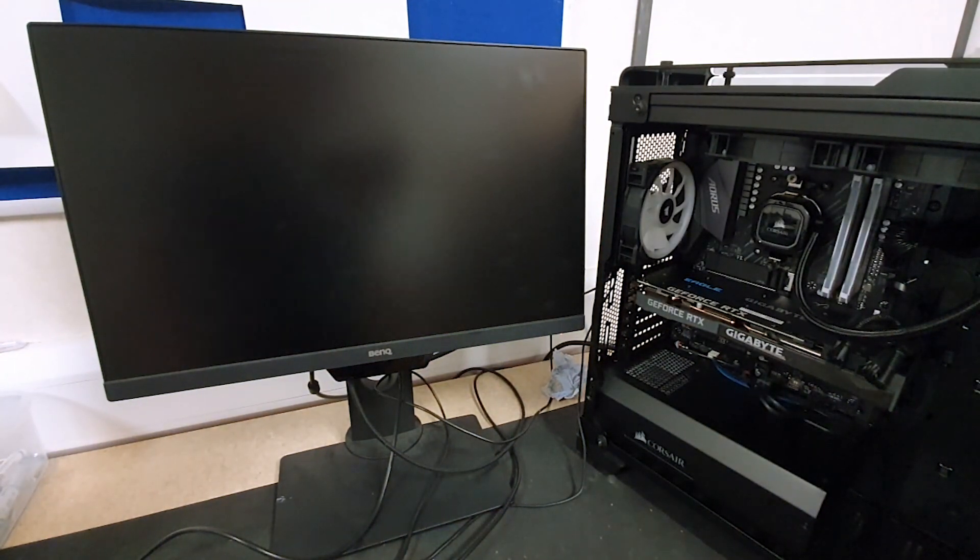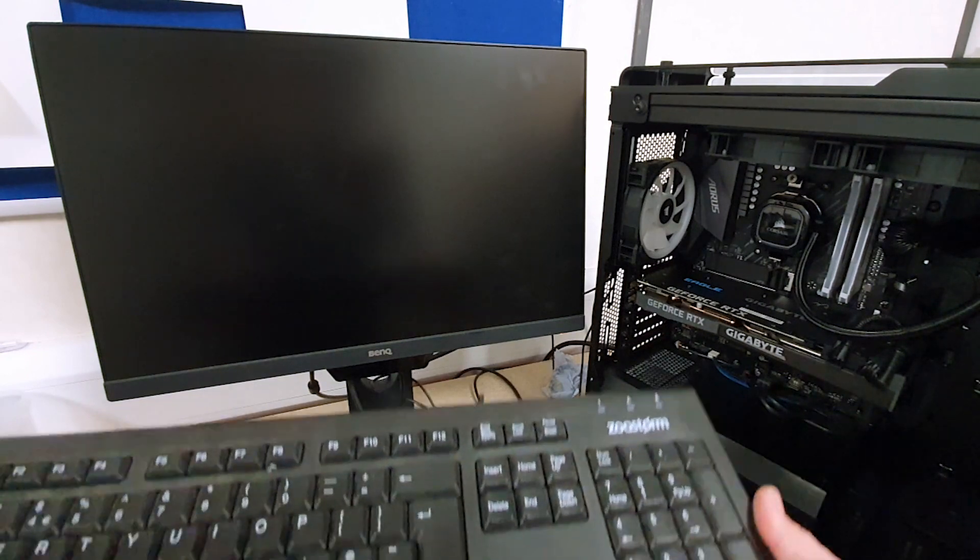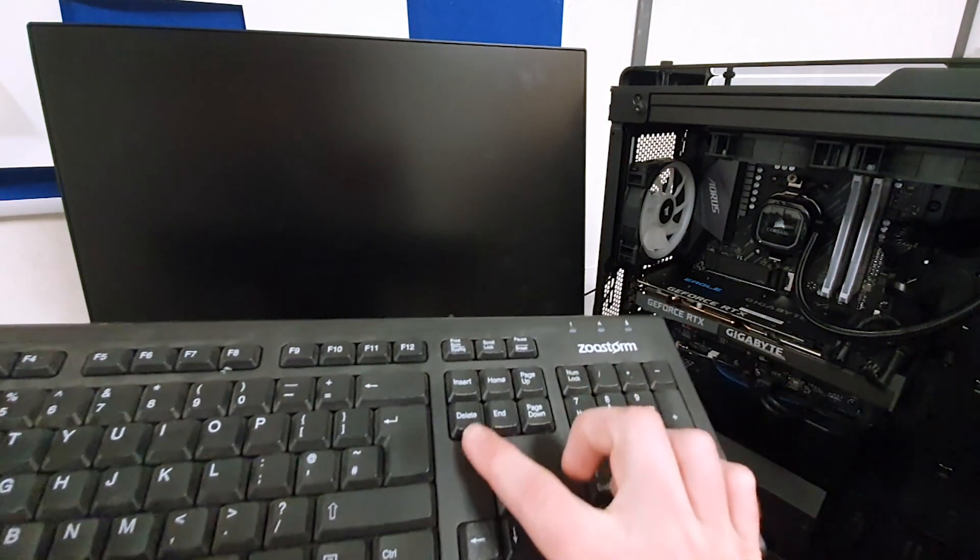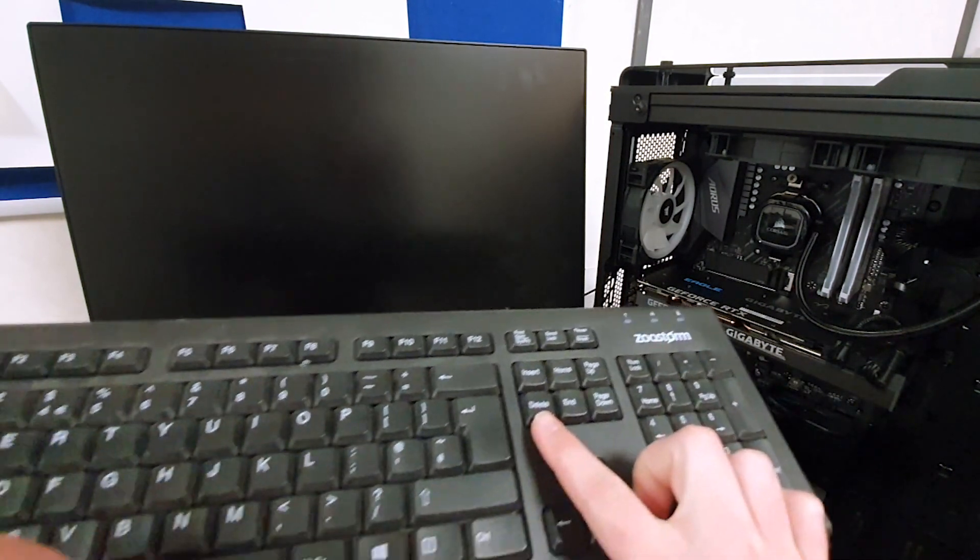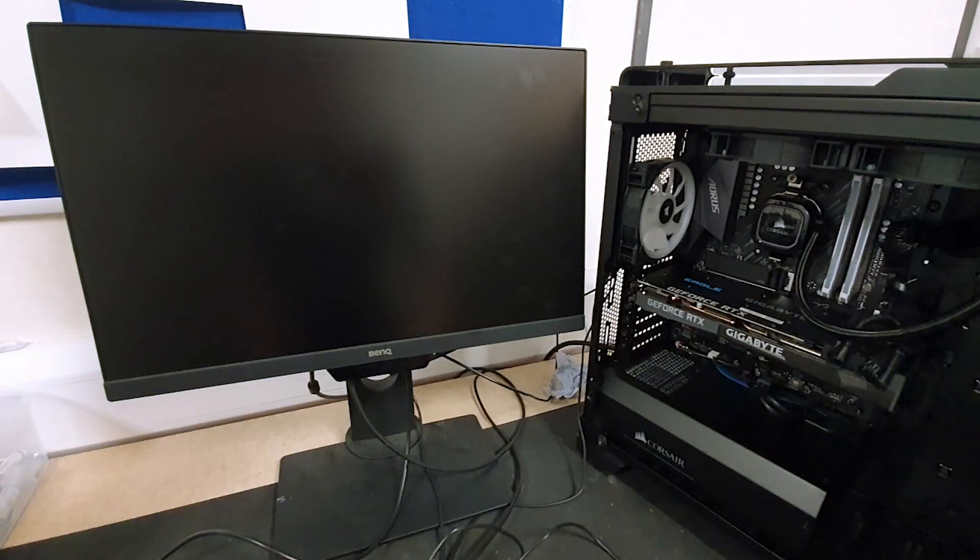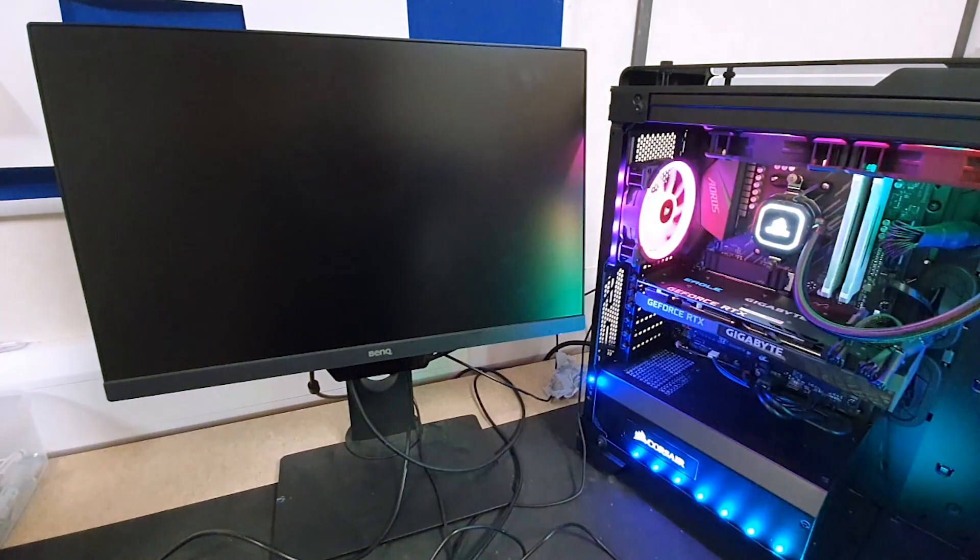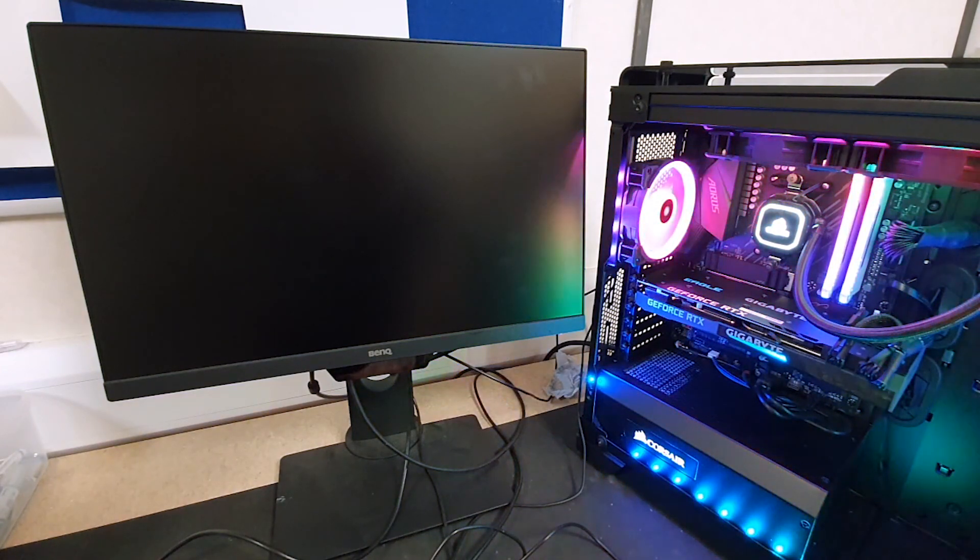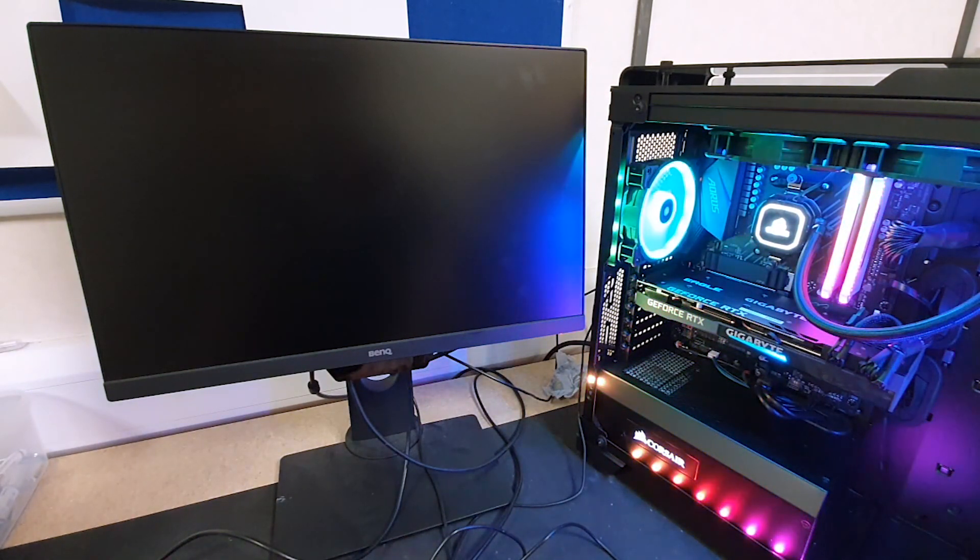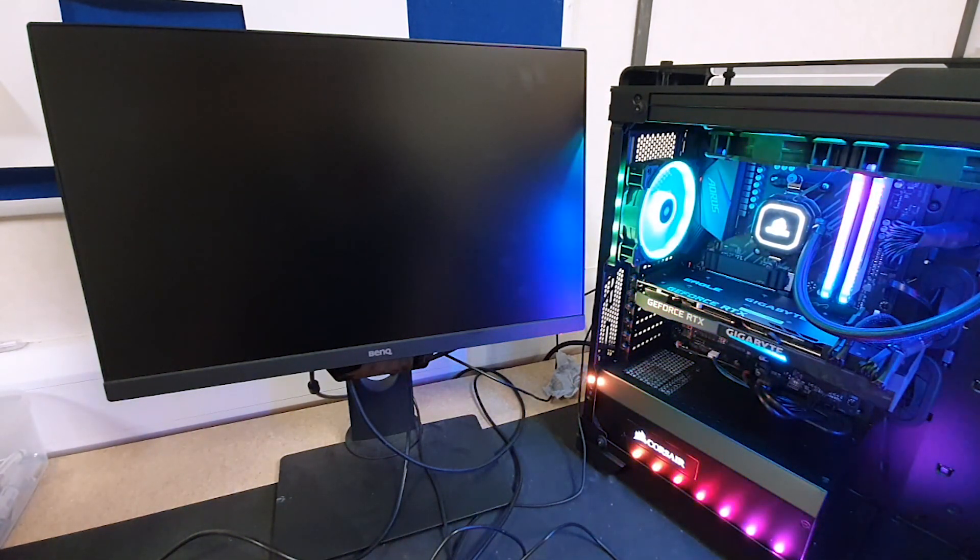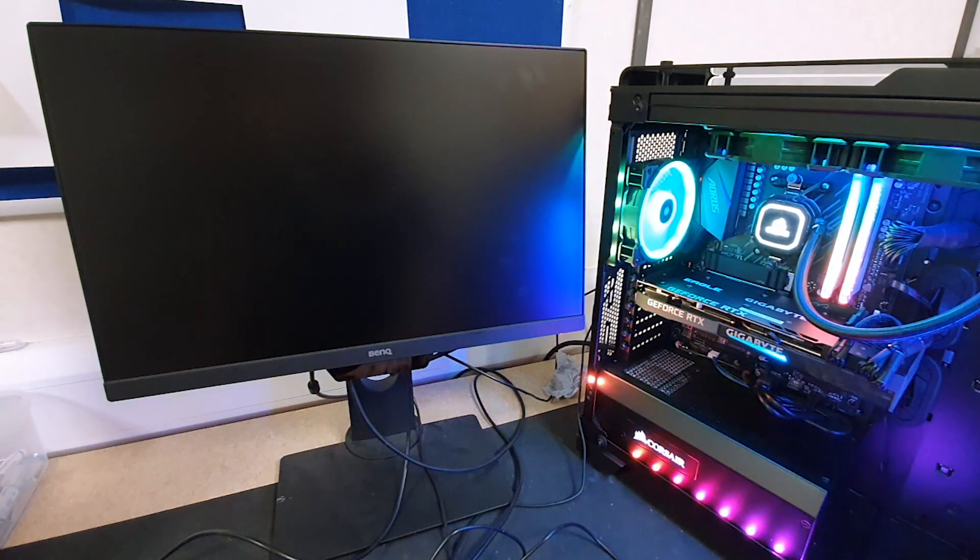When I turn the machine back on, I'll just bring the keyboard up here in front of the camera. We're pressing the delete key on the keyboard just there. As soon as we push the power button now to turn the machine back on, I'm going to start pressing the delete key and you can hear me tapping it. This will boot us into the BIOS.